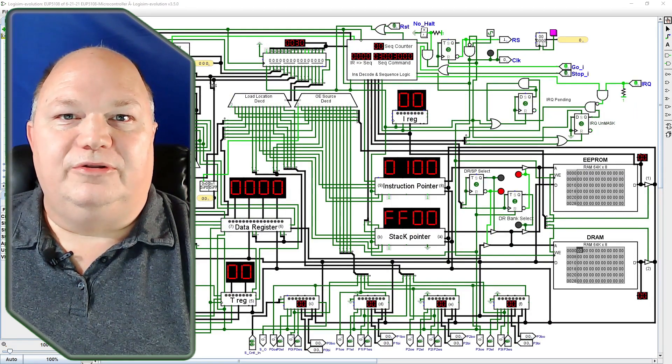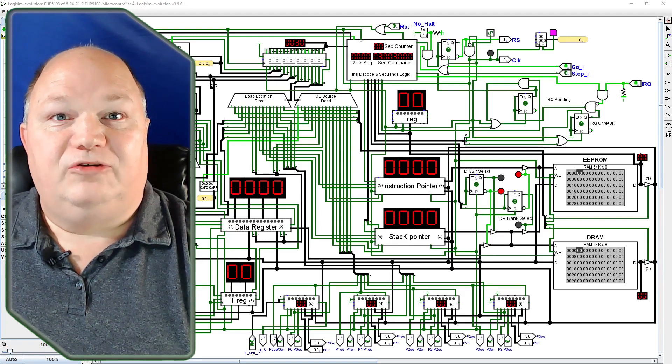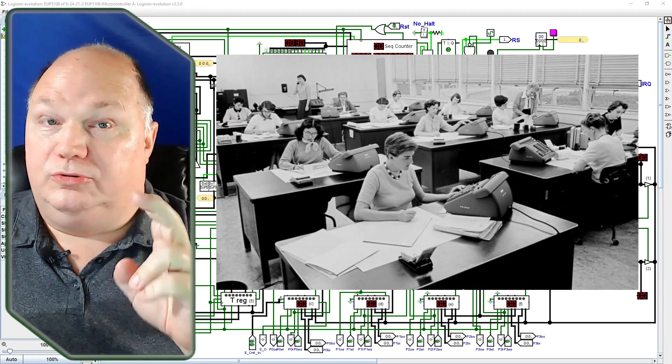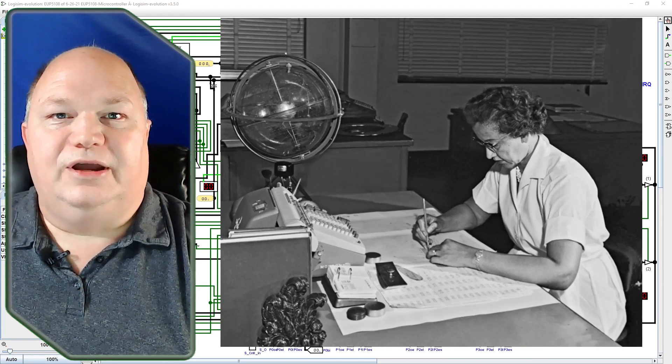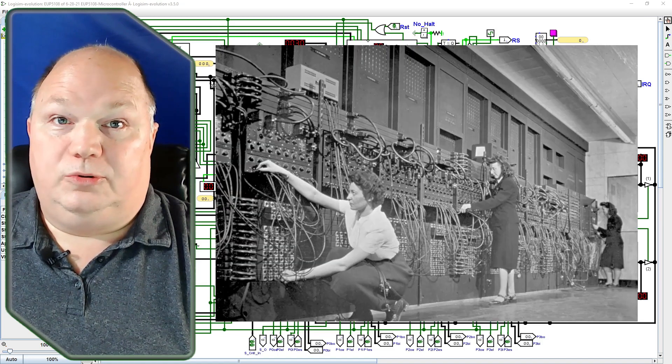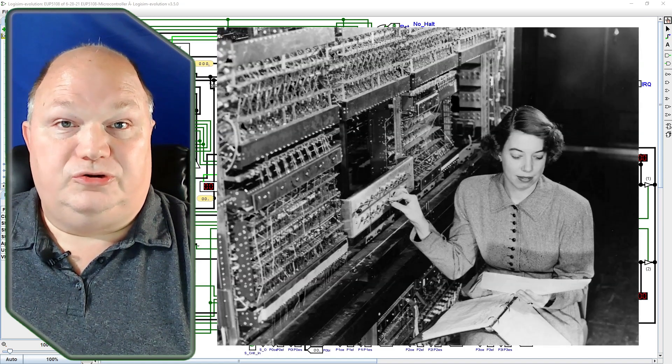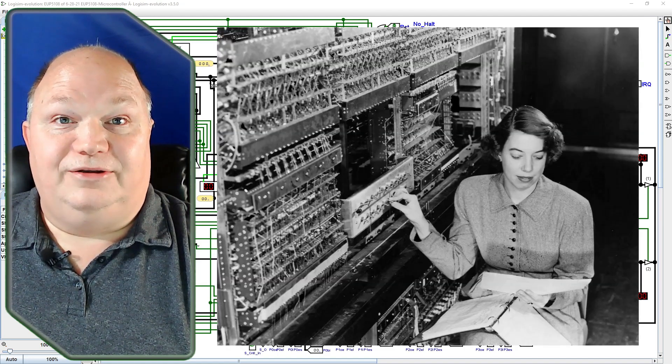So stick with me on this journey into the not-so-distant past where computer was a job title, not just a machine, and programming a physical computer was an all-day exercise.